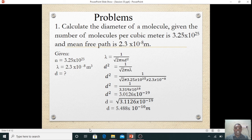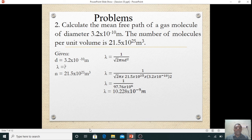d = square root of 3.0125 × 10⁻¹⁹, which gives d = 5.488 × 10⁻¹⁰ meter. That is the diameter of the molecule. Now one more problem: calculate the mean free path of a gas molecule.